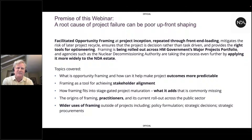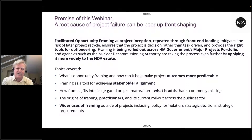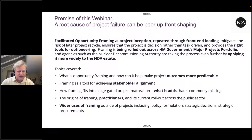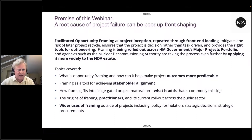The basic premise of this webinar is that the root cause of project failure can be poor upfront shaping amongst other things. Facilitated opportunity framing is designed to help with upfront shaping. It's particularly useful at project inception, but it is a process which can be repeated throughout front-end loading. It's really a tool for optioneering or decisioneering. It's being rolled out across the UK's major projects portfolio right now by the Infrastructure and Projects Authority, the IPA, and also by ourselves at the NDA.